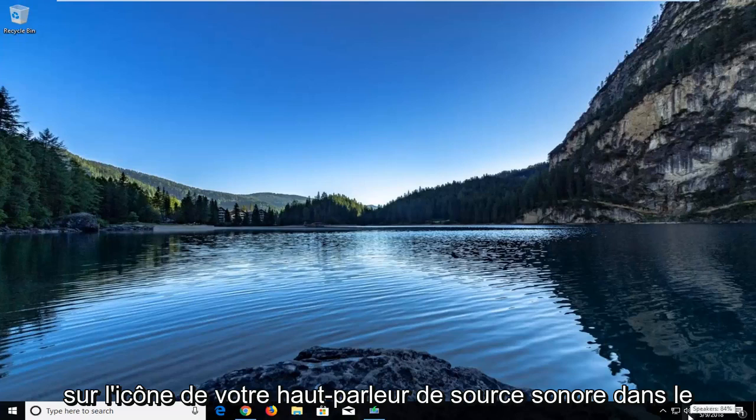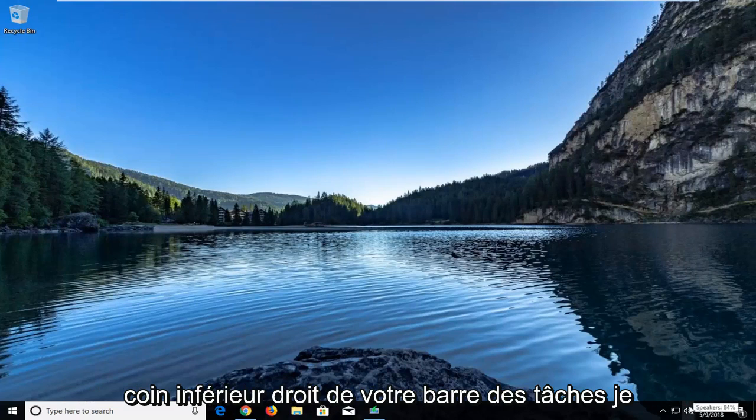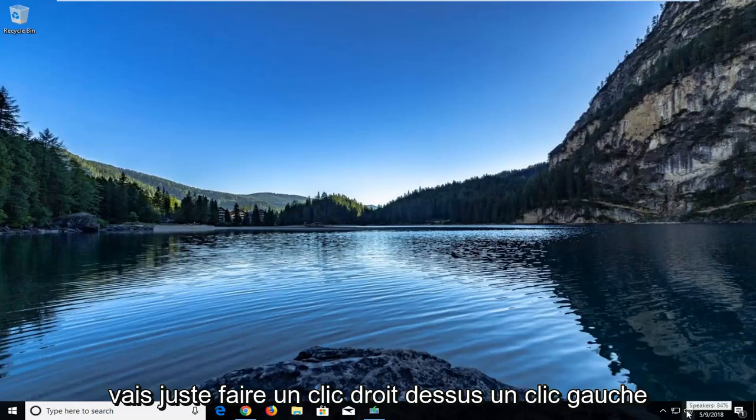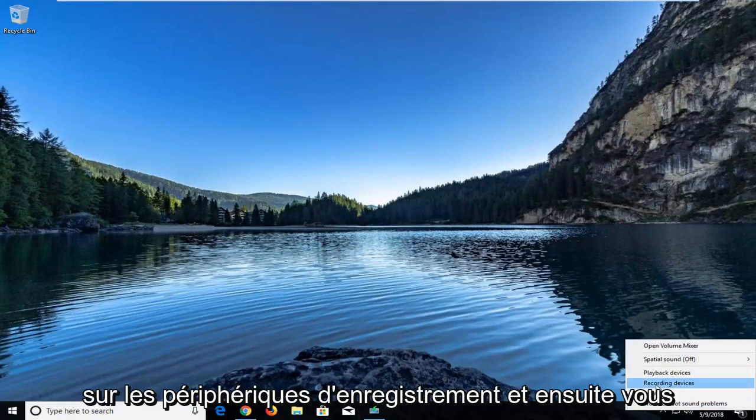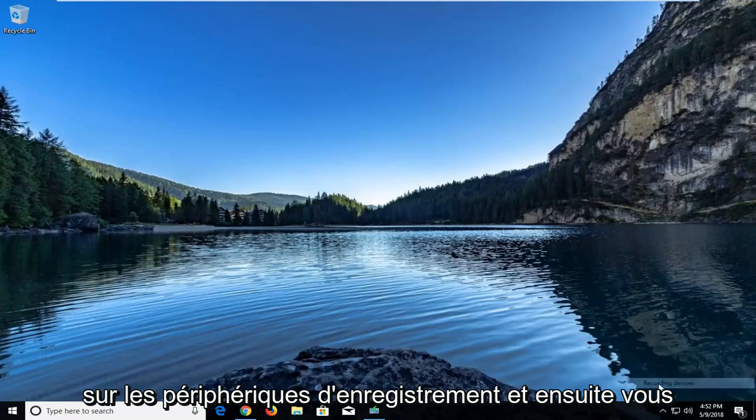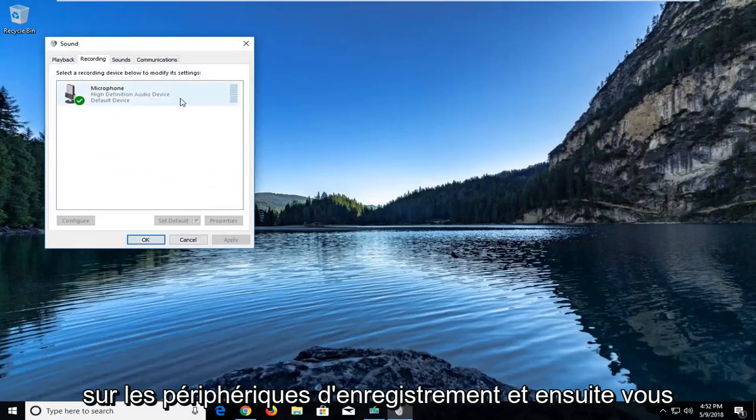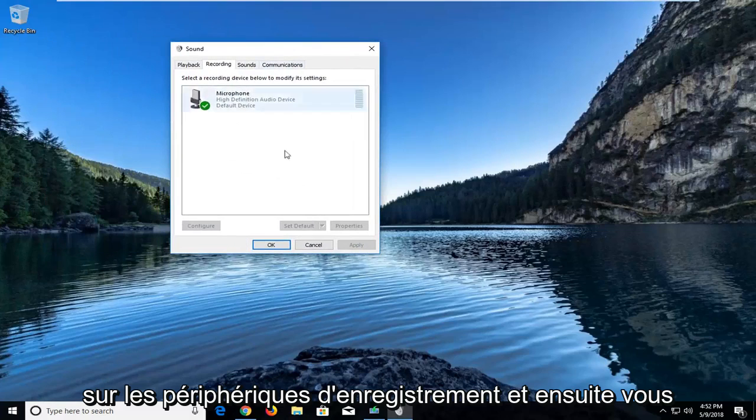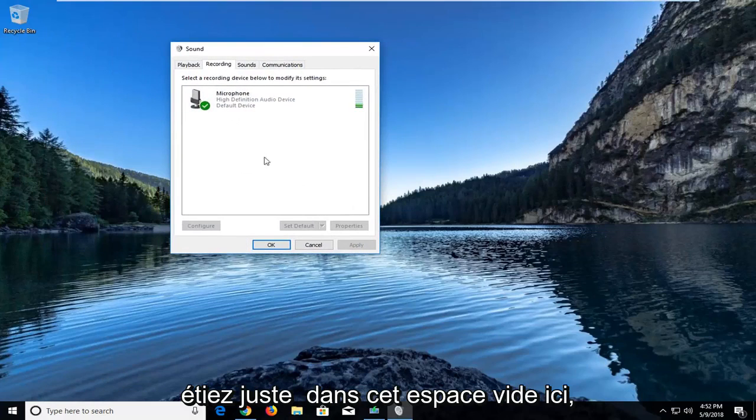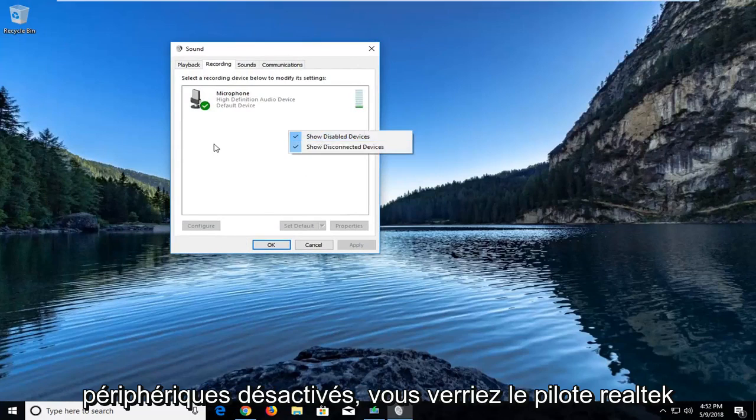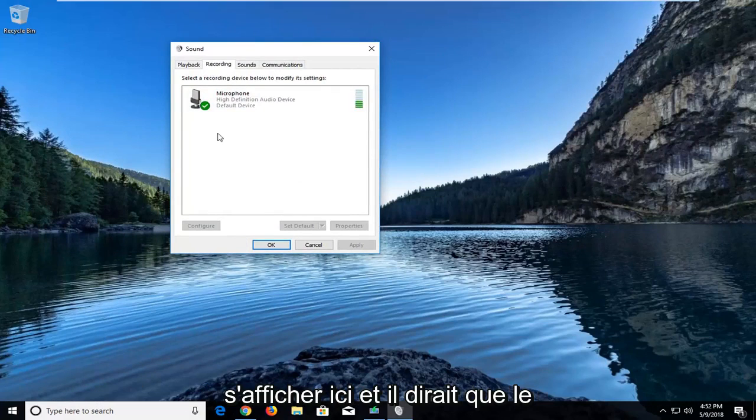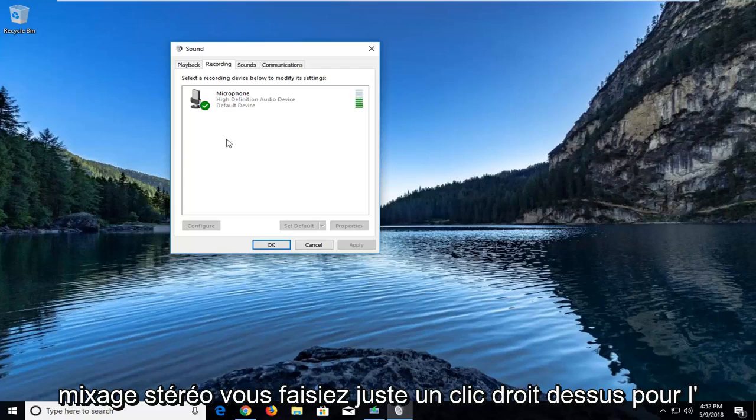But all you would do in order to see the Realtek driver once your computer is restarted, would be to go to your sound, your speaker icon in the bottom right corner of your taskbar. Just going to right click on it, left click on recording devices, and then you would just, in this blank space right here, right click and then show disabled devices. You would see the Realtek driver showing up here, and it would say stereo mix.